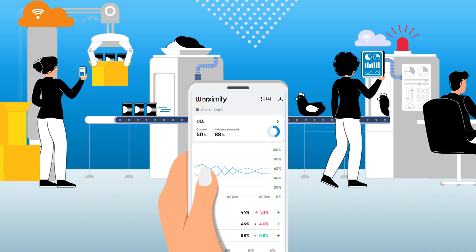With Worksimity, you can achieve all of the above, but what really differentiates our solution from countless others on the market is the fact that we don't just supply you with production data, we show you what you can do with it.